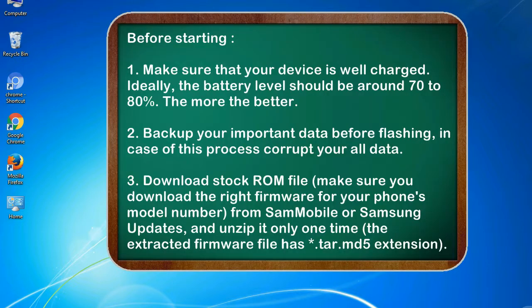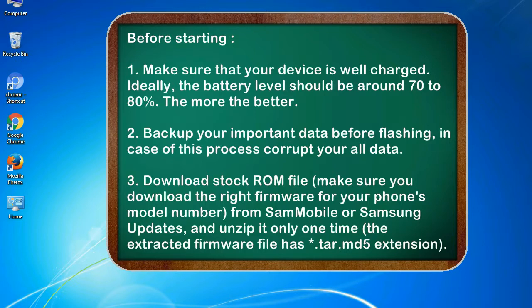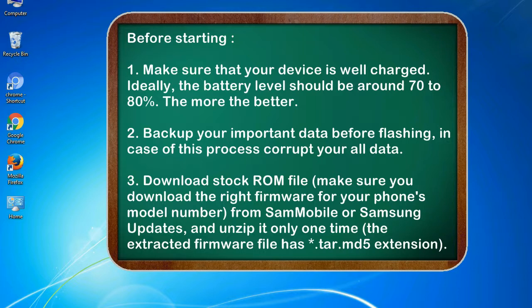Before starting: 1. Make sure that your device is well charged. Ideally, the battery level should be around 70 to 80%, the more the better. 2. Back up your important data before flashing, in case this process corrupts your old data. 3. Download stock ROM file.